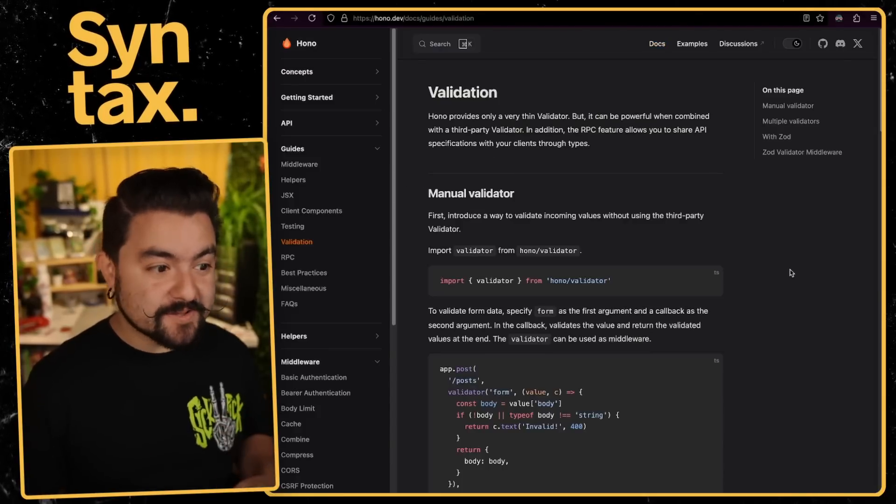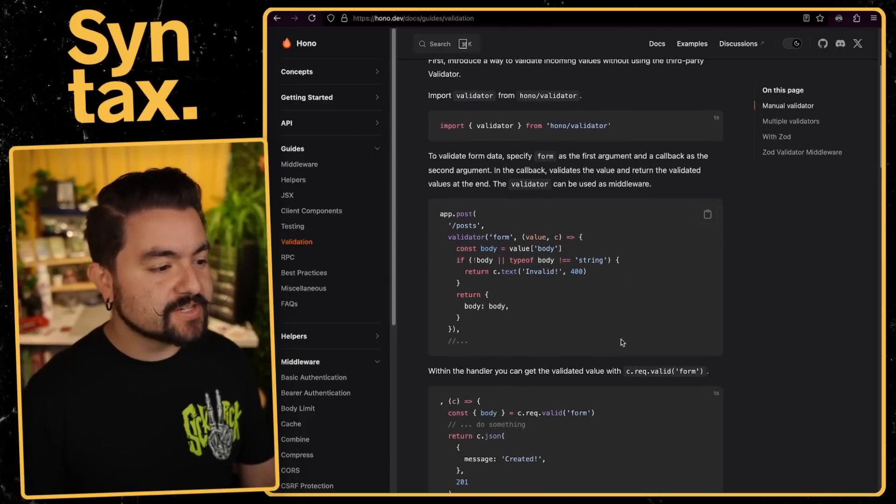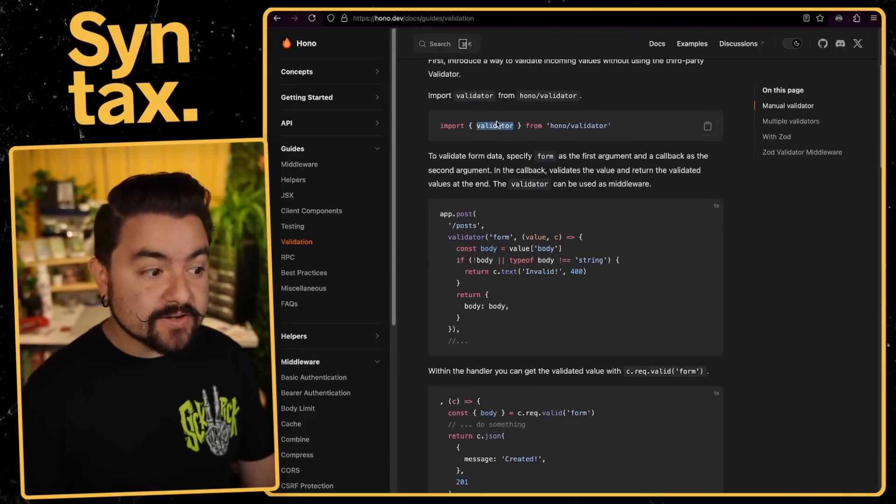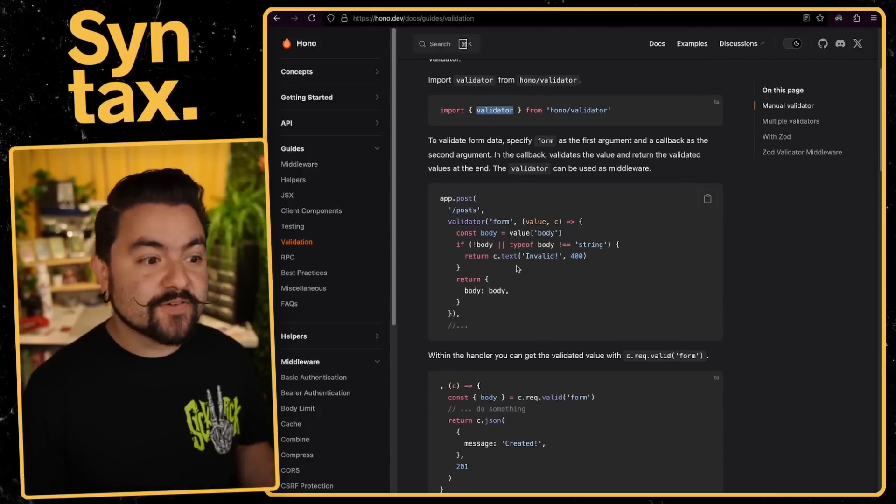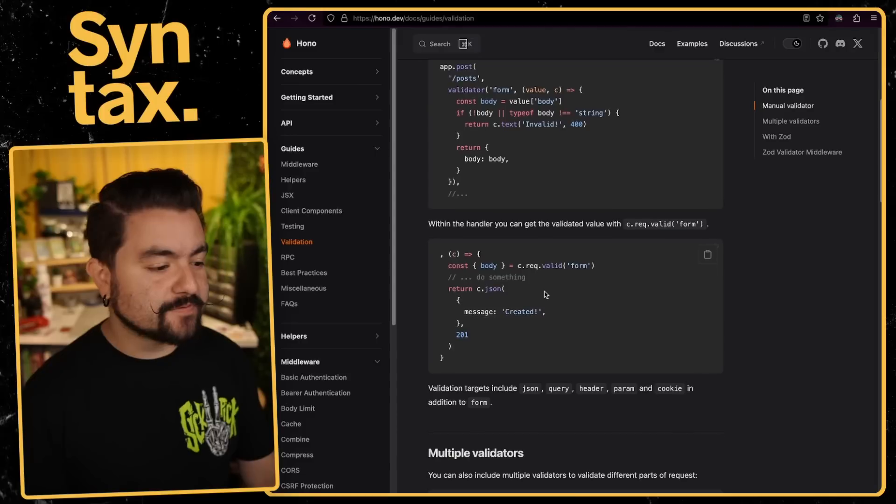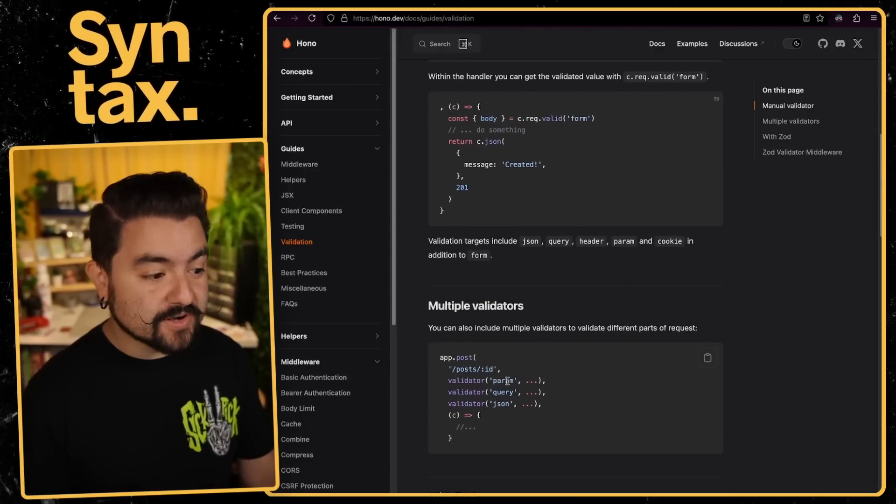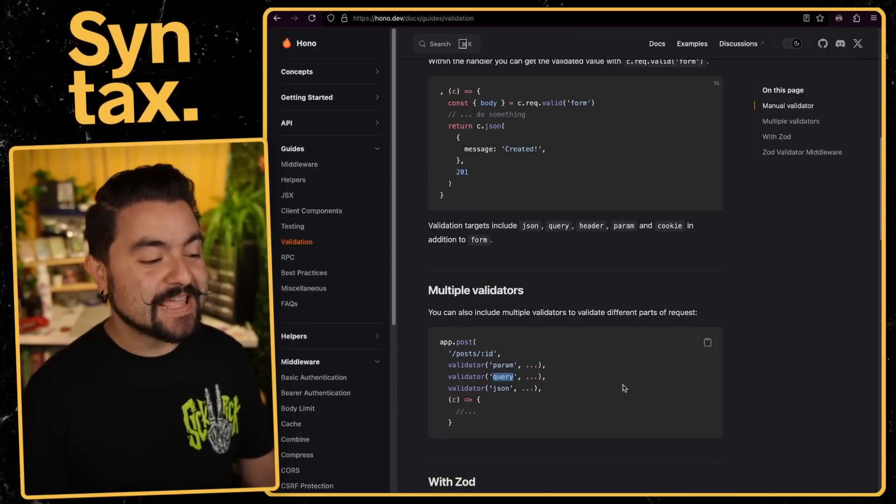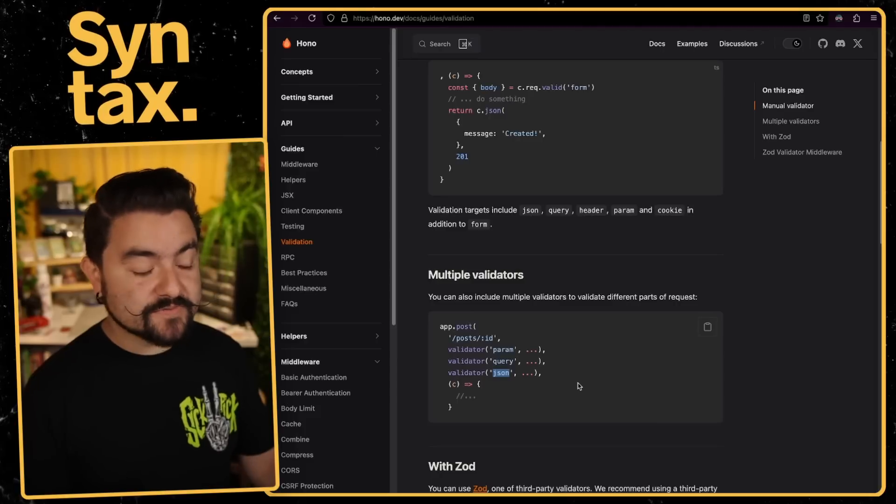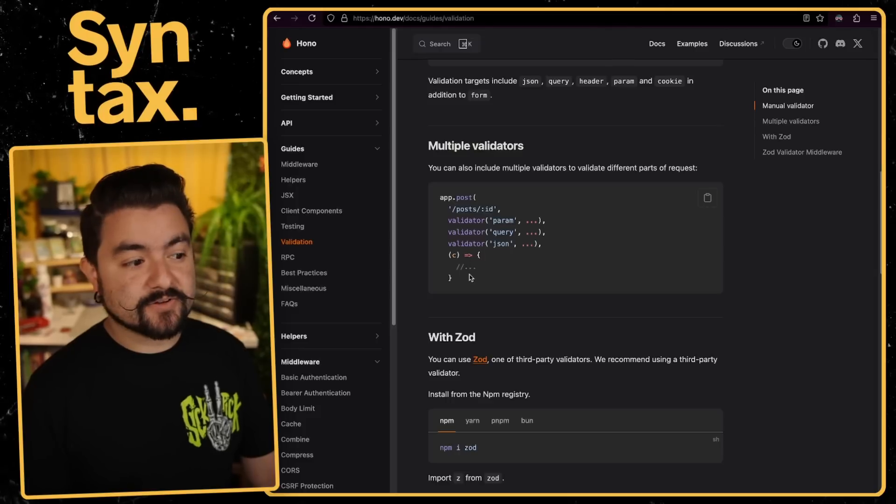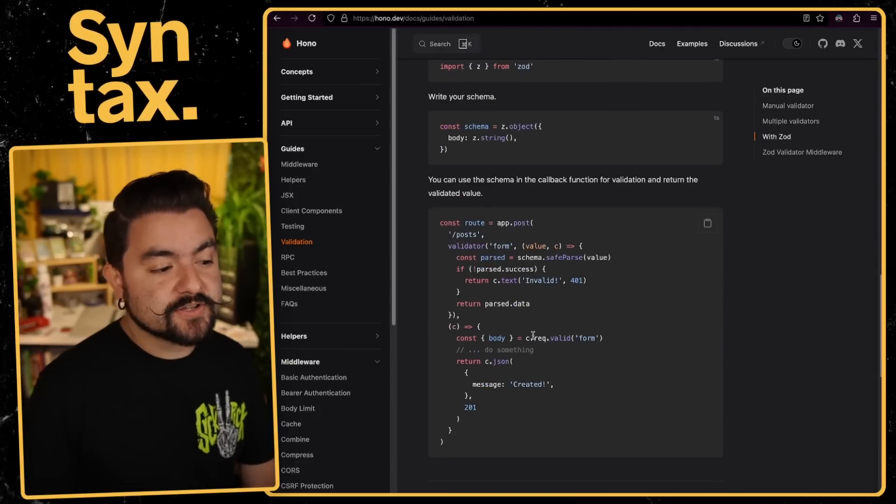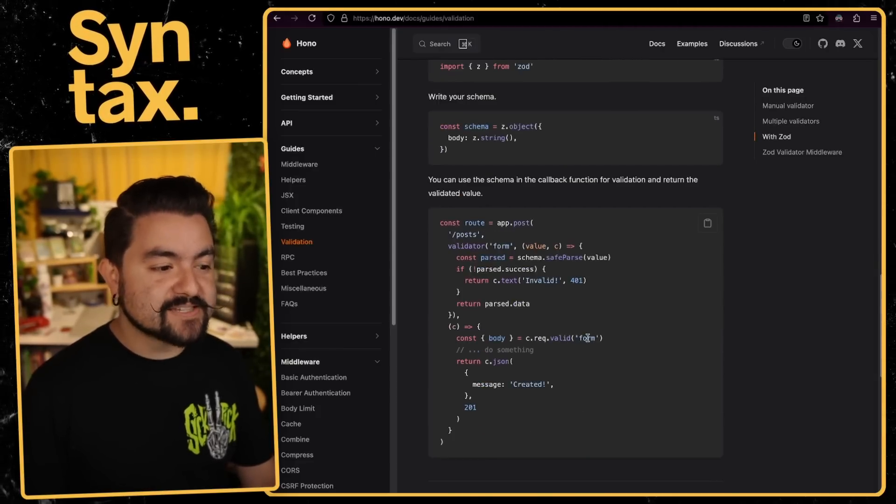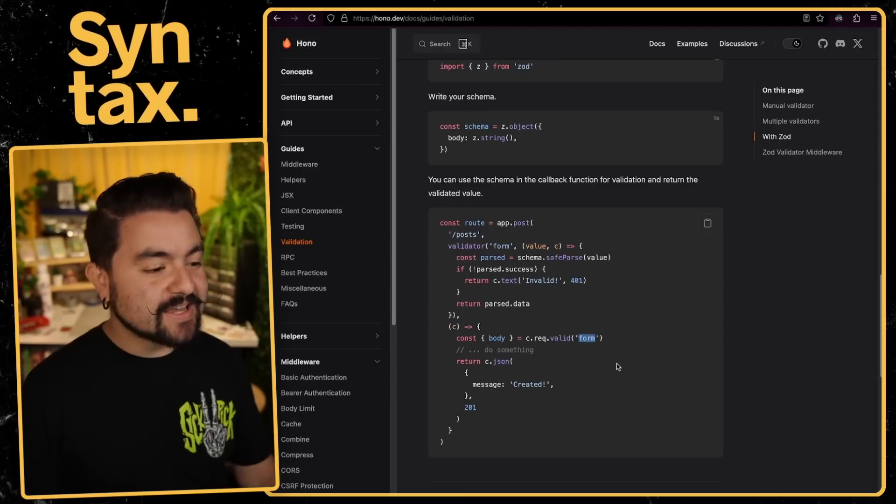Next thing I really like about Hono is built-in support for validation. So you can see here in the docs, in the validation section, you can specify a validator, which is a type of middleware. You specify the type of validator that it is, and this will validate every incoming request. So you can see in this example, they're validating the incoming form data, but you can also validate the params in the URL. Like for instance, make sure that this ID is actually a number. You can validate all of the query parameters, and you can also validate the incoming JSON body.